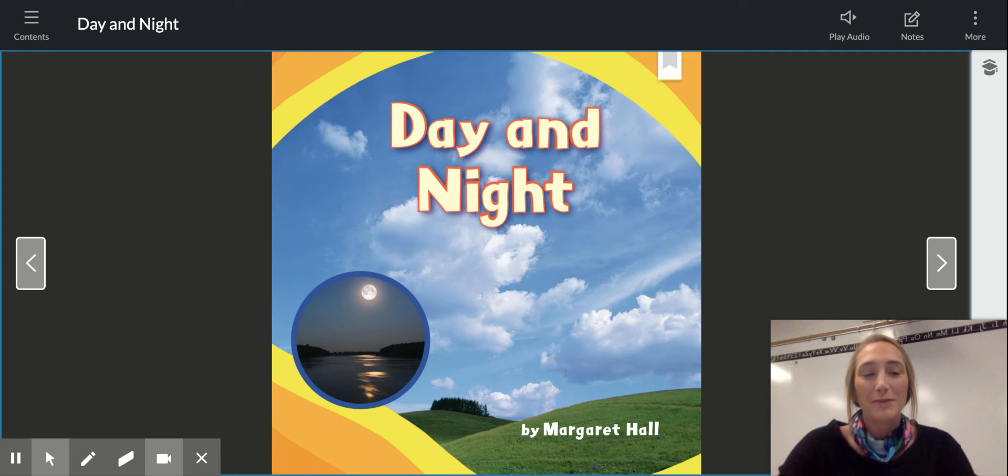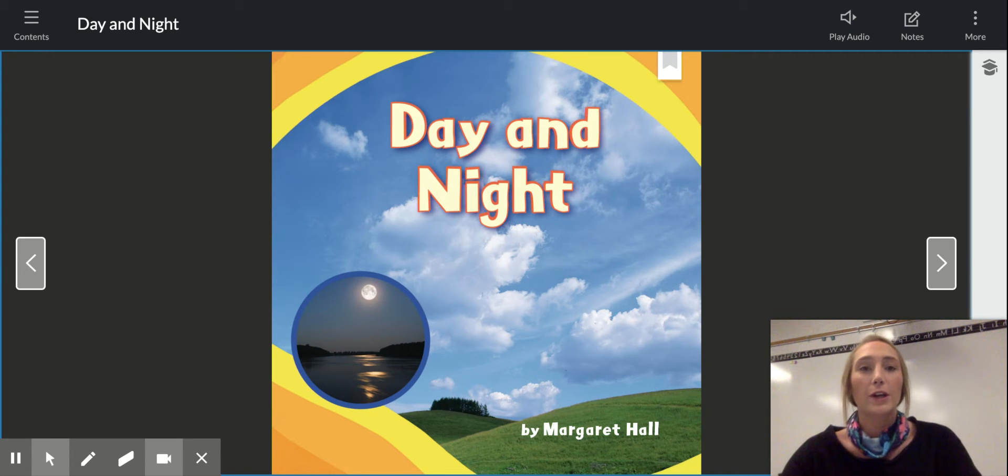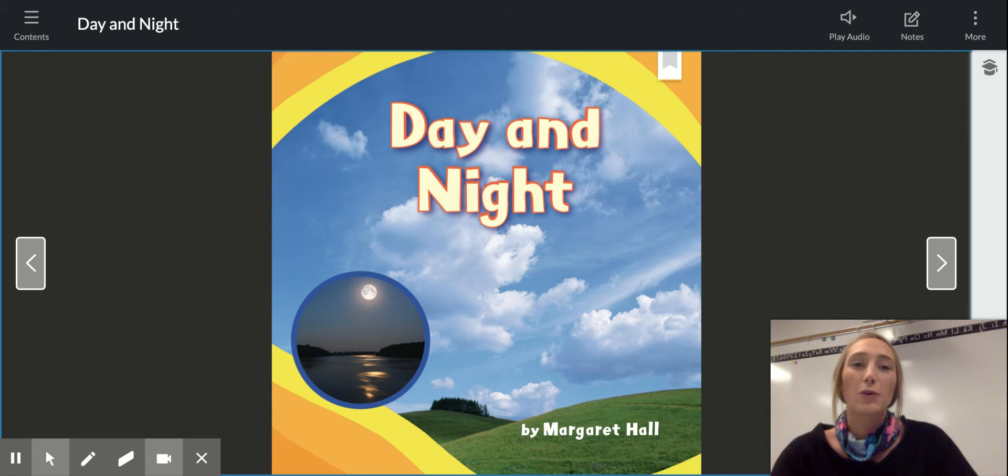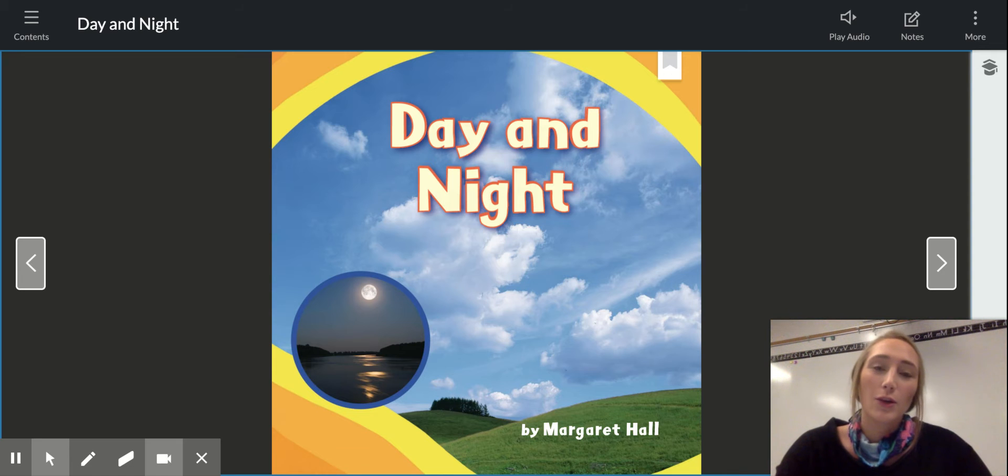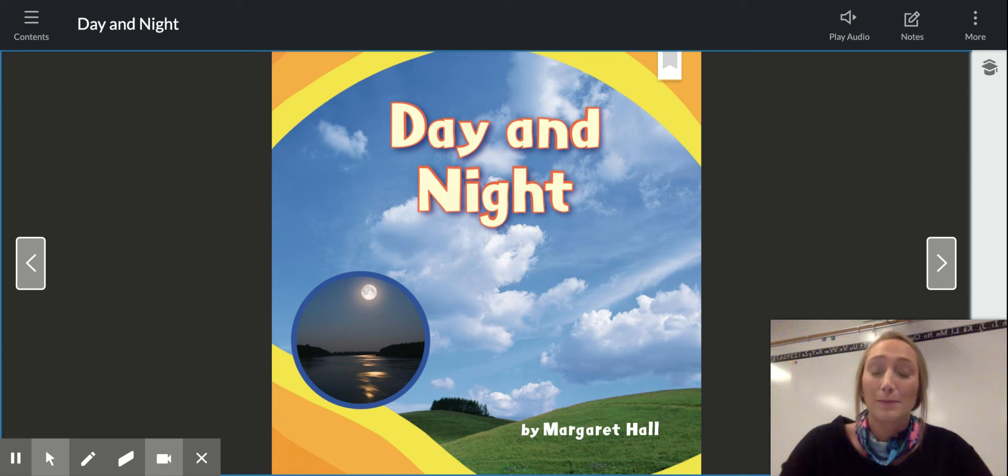Hi boys and girls, welcome to Reading Workshop. Today we're going to do a short, quick lesson, but you will need your journal and a pencil.